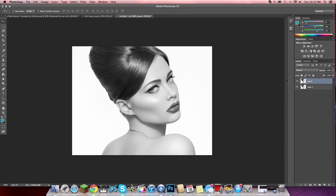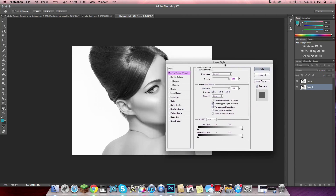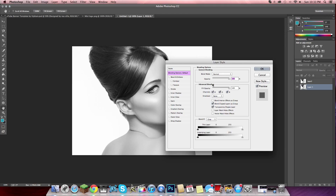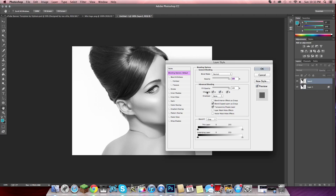You're going to take layer one, double click it, and this panel will pop up. Go to the advanced blending box and uncheck blue and green. You'll get this blue color, then hit OK.